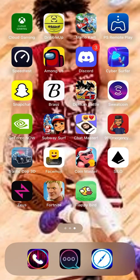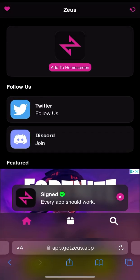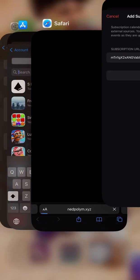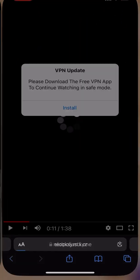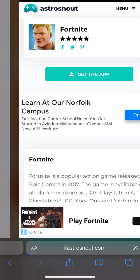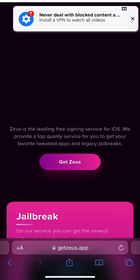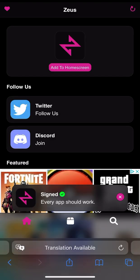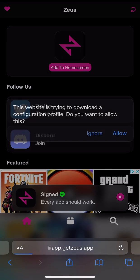To get it, you want to go here. Then you want to get Zeus. Once you press on it, it might take a couple of tries. But once it does work, it will take you to this screen. It says 'Add to Home Screen.'